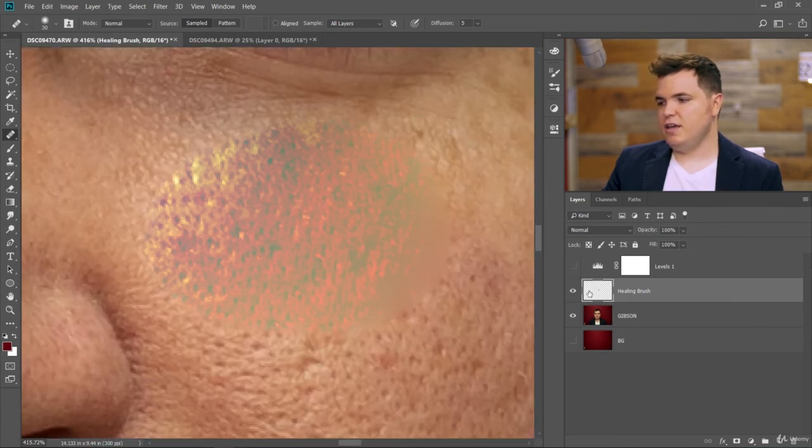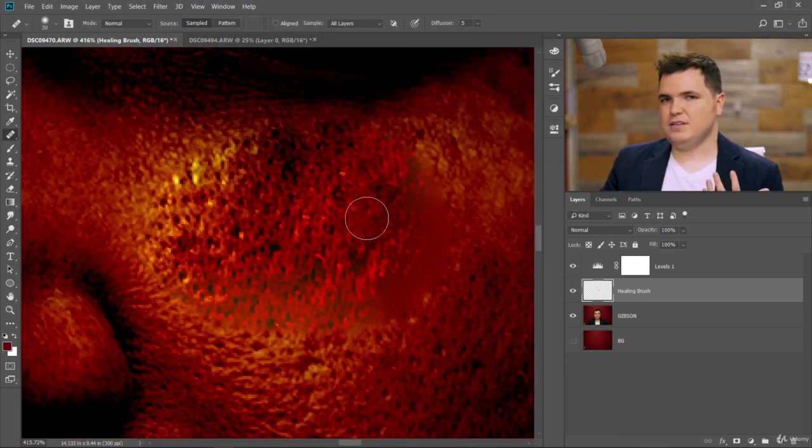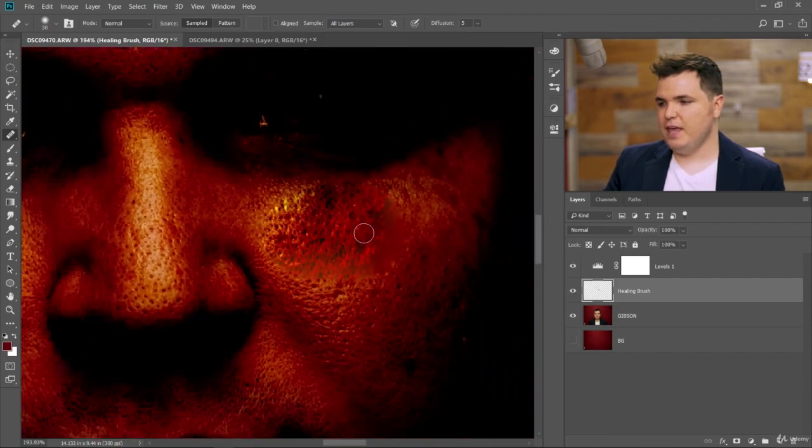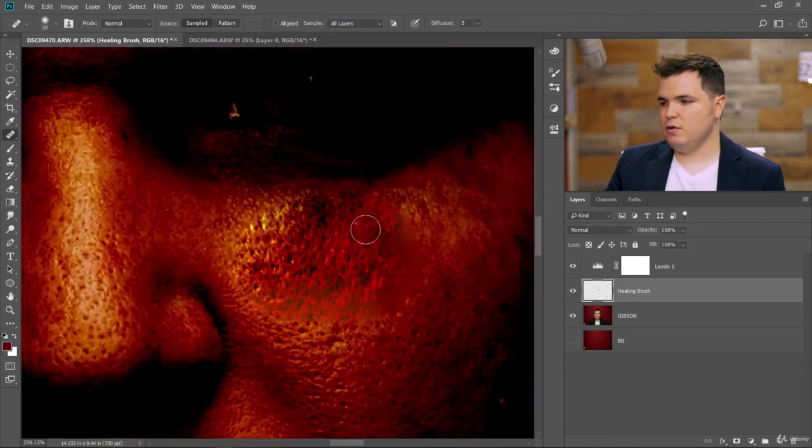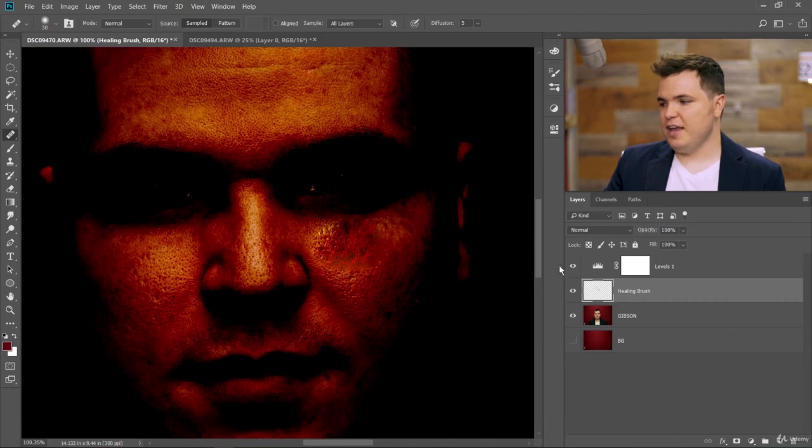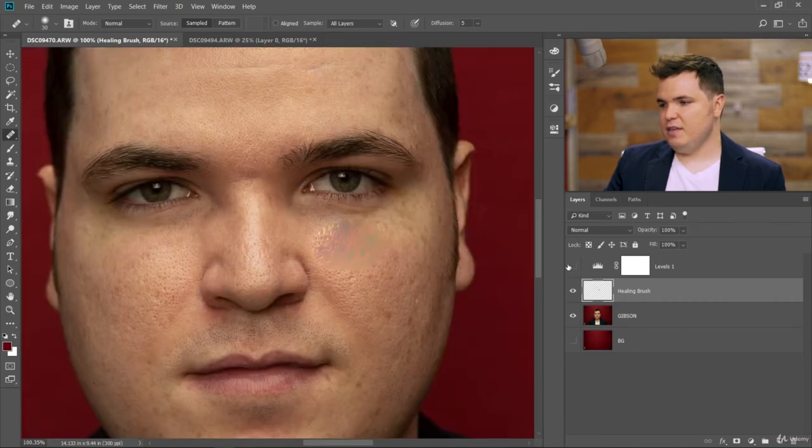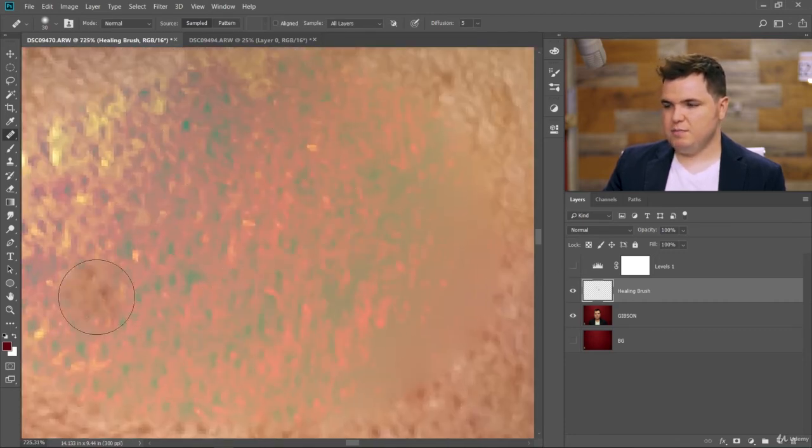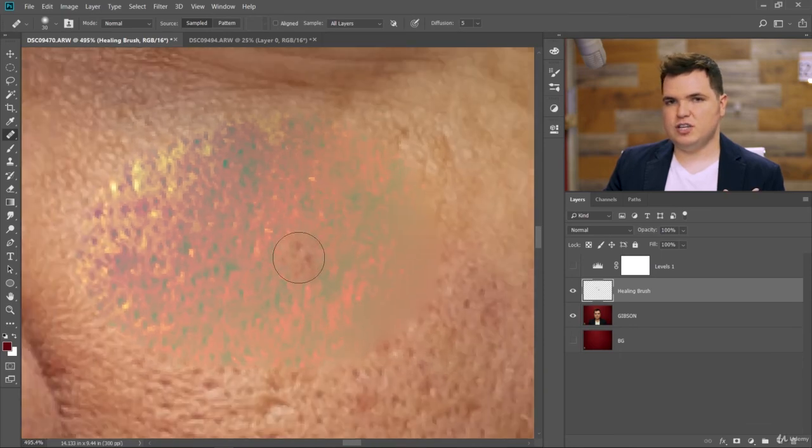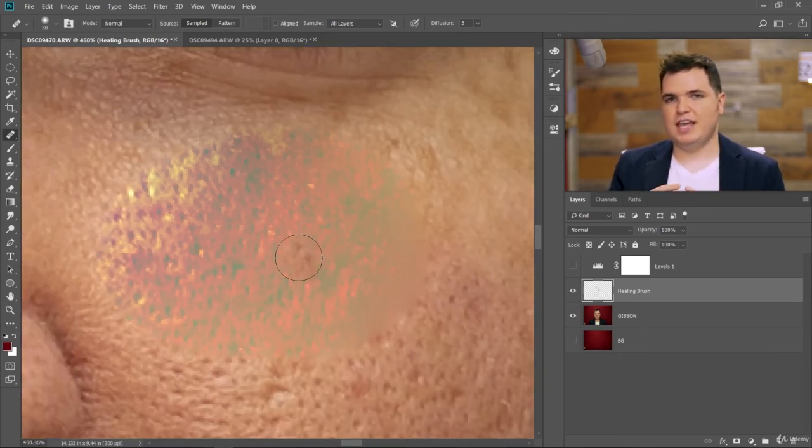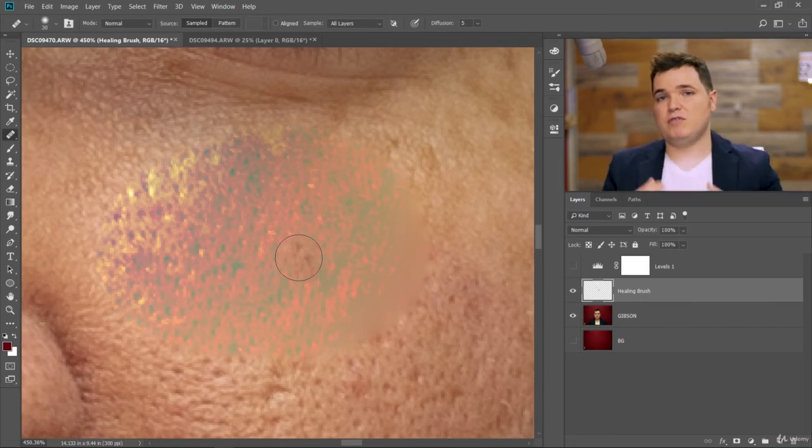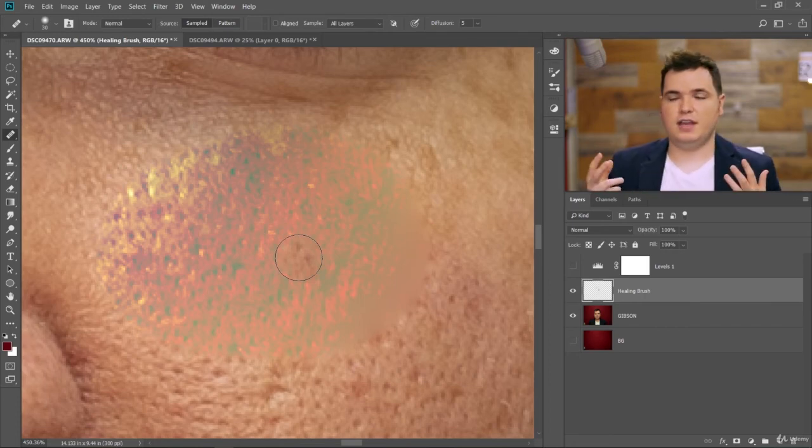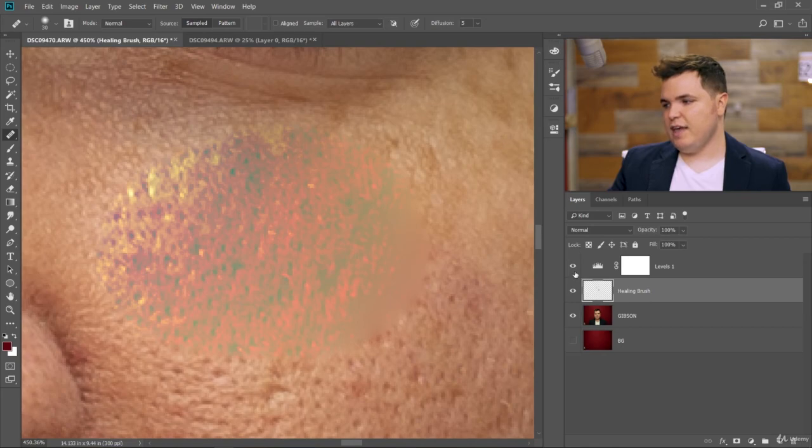But then because this adjustment layer, the levels layer, is already above the healing brush layer, it basically is adding that effect twice to the image. And so it looks really blown out. It looks terrible. You can see that in here, it's painting on with that adjustment layer intact in the sample image, and then applying the adjustment layer on top of the overall image again. So you're getting the effect twice. And so you want to be careful with that.